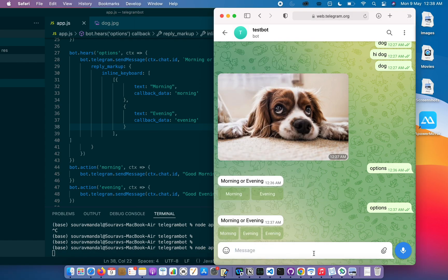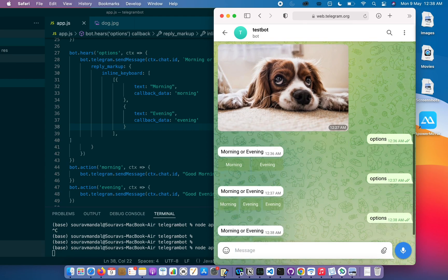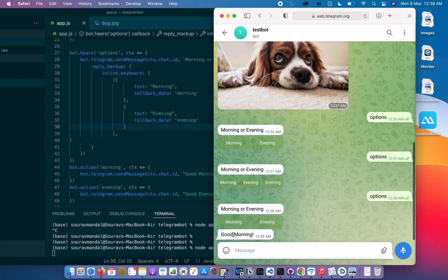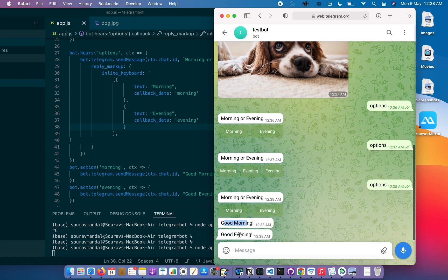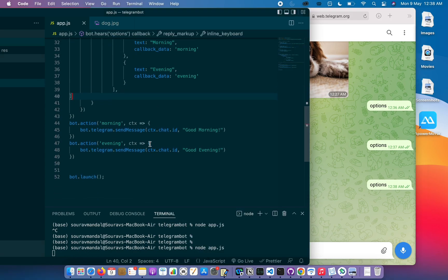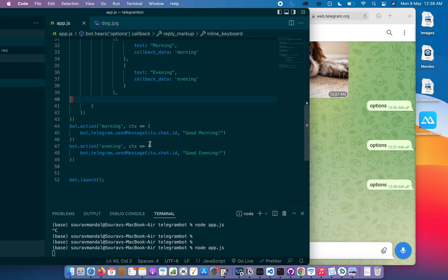Now let's complete the process. For example, we do options and it sends us the options. Then we can select morning and it will send us good morning, select evening and it will send us good evening. According to our button it will send us the data. That has been demonstrated in this class. Thank you for watching. Let's continue to the next class.